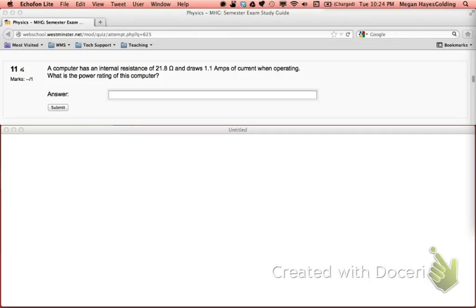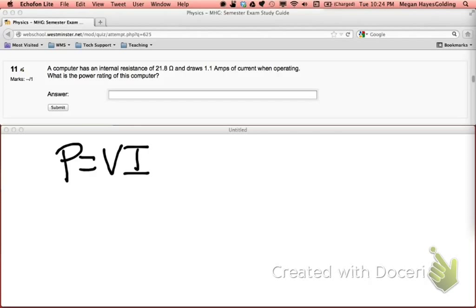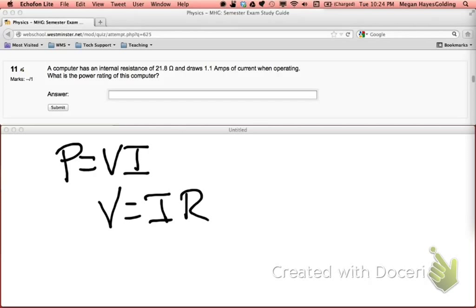Remember that the definition of power is voltage times current. The problem is to solve for this I need to know voltage, which is not given in the problem. So then I fall back on Ohm's law that the voltage is current times resistance.